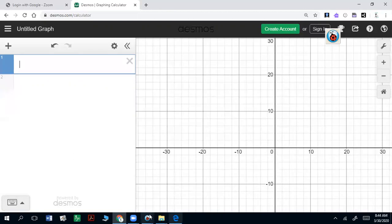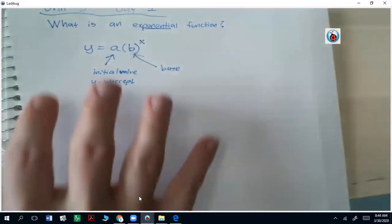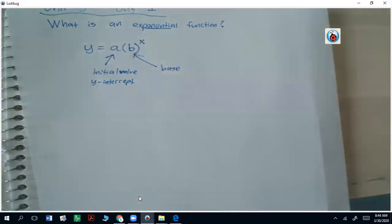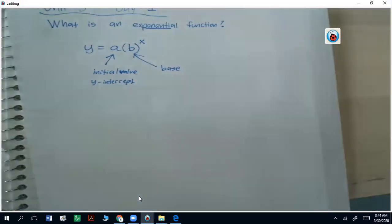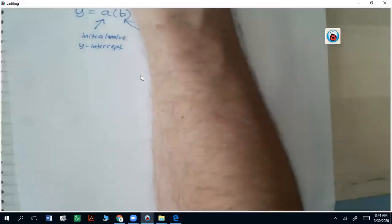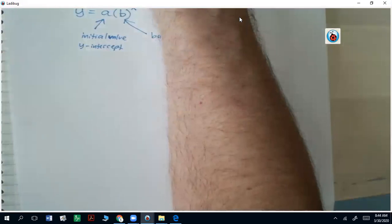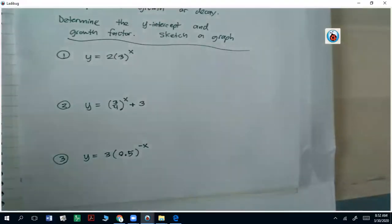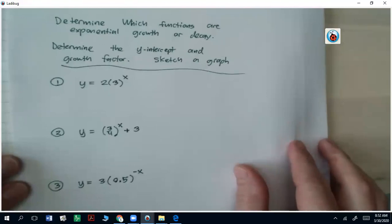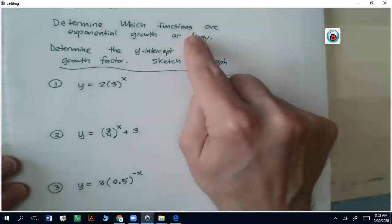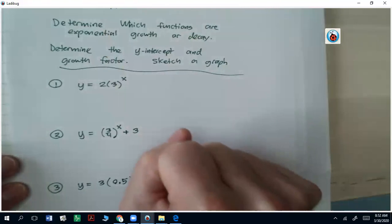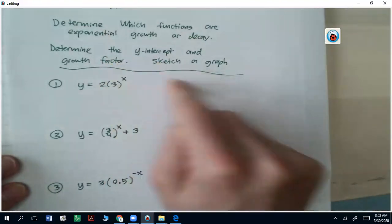So what we want to do is be able to identify not just the y-intercept and the base — we want to know what the function is going to be, if it's going to be growth or decay. So let's first talk about a problem. We have three examples to work out together. We want to determine which functions are considered exponential growth or decay, determine the y-intercept and growth factor, and be able to sketch a graph.